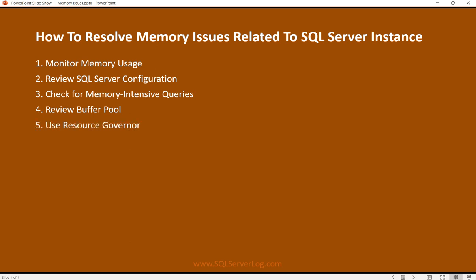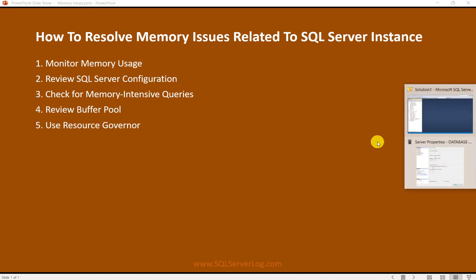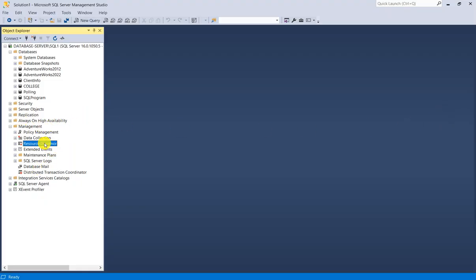Step 5: Use Resource Governor. Consider using Resource Governor to allocate memory resources more efficiently among different workloads or user groups. In SQL Server Management Studio, you have Resource Governor listed — you can enable and configure it to help resolve these memory issues.